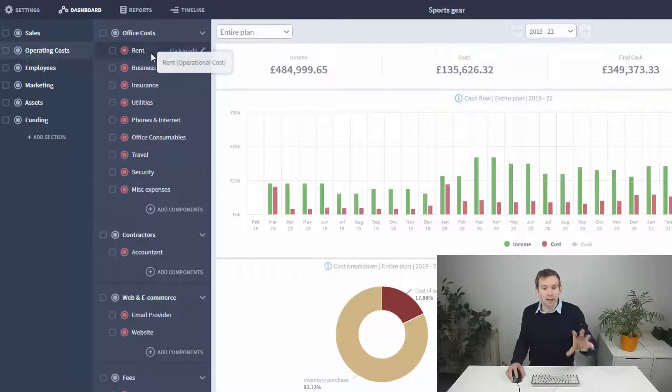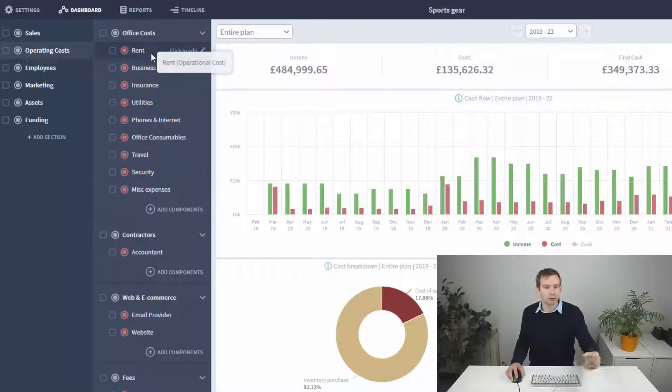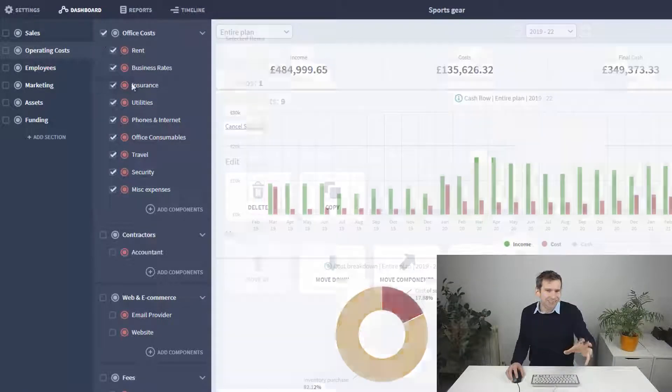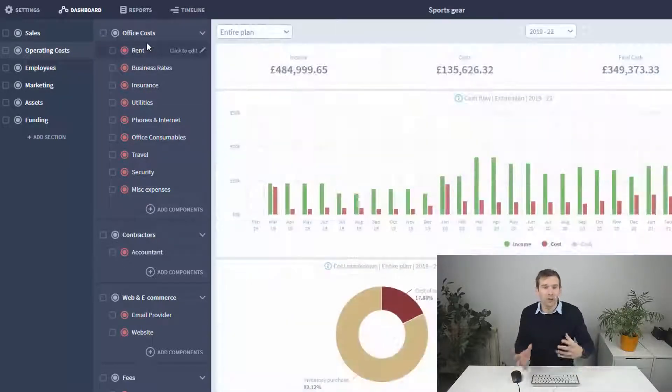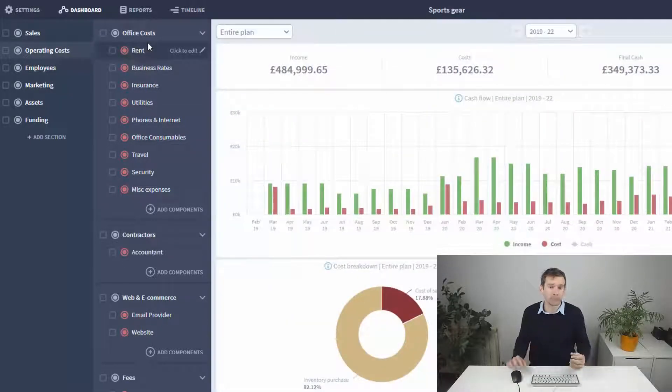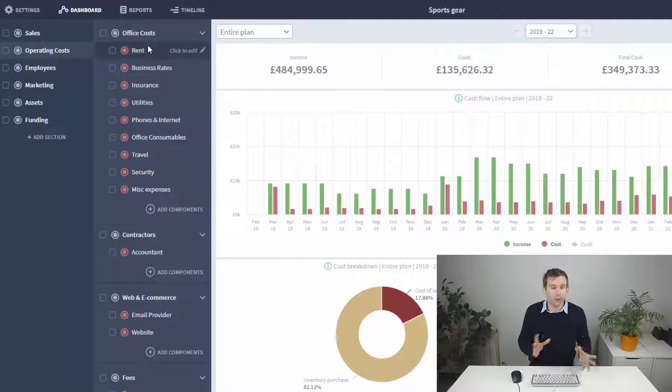Remember, like I showed you in the sales video, you can delete these groups and set up your own if they aren't relevant to what you're doing. The template is just there to get you started.